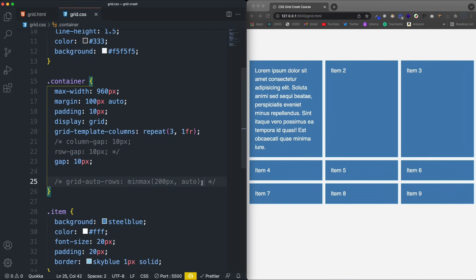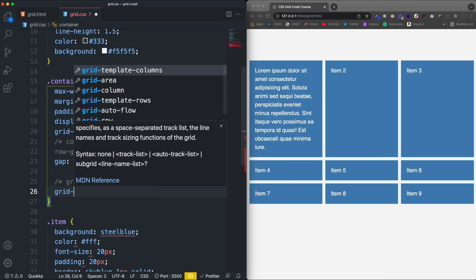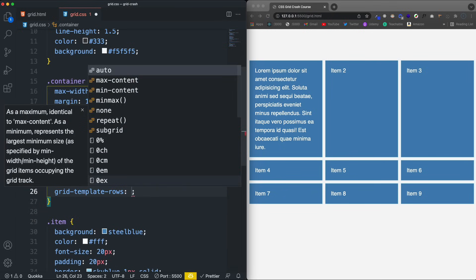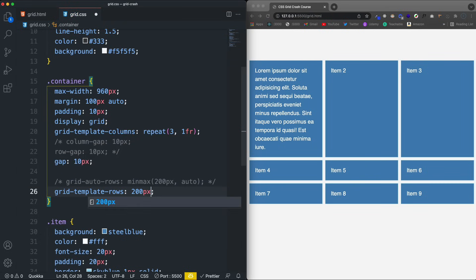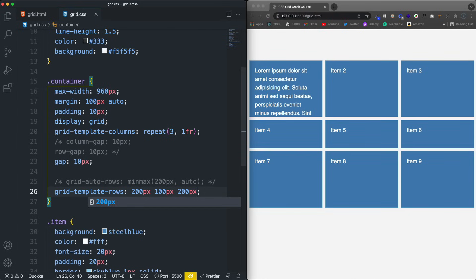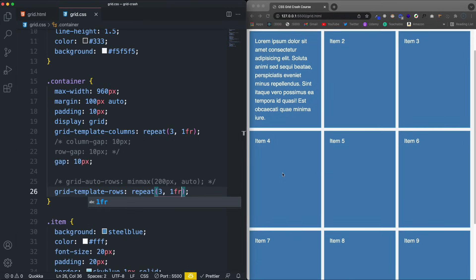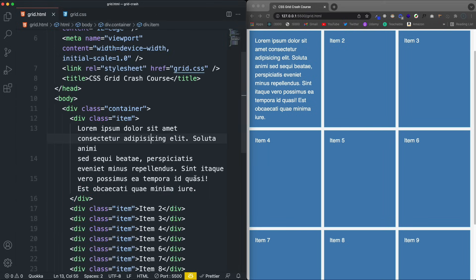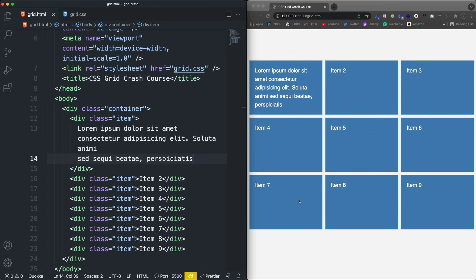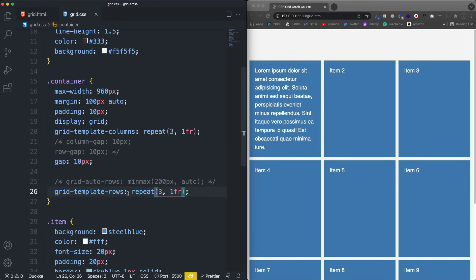Just like we have grid-template-columns, we also have grid-template-rows. You could set it to 200px, 100px, 200px — instead of going column-wise, it applies row heights. You can use repeat() here too. I don't find myself using grid-template-rows that much because most layouts I build just let content determine the height, and then I align things with alignment properties. But it's good to know how these work.